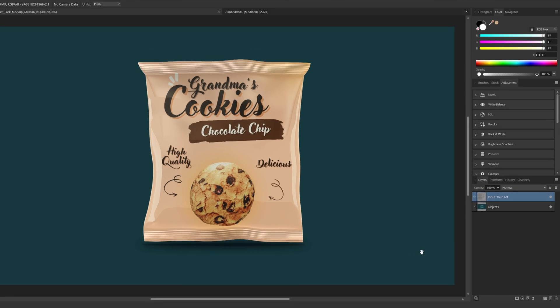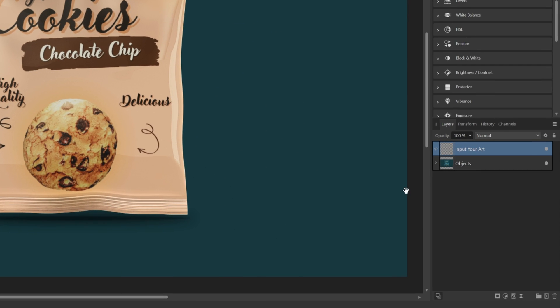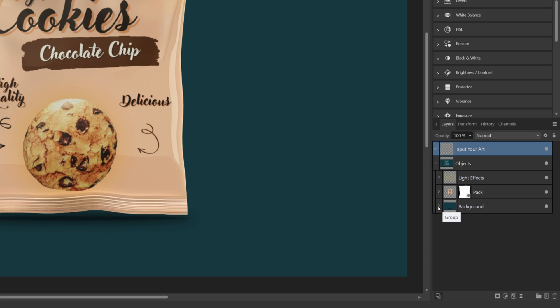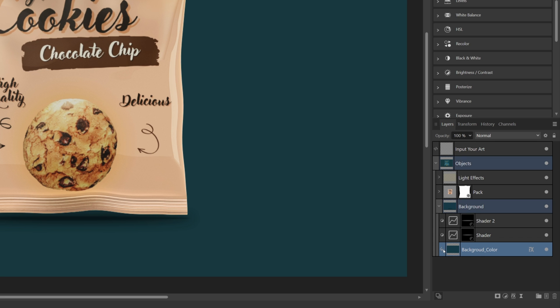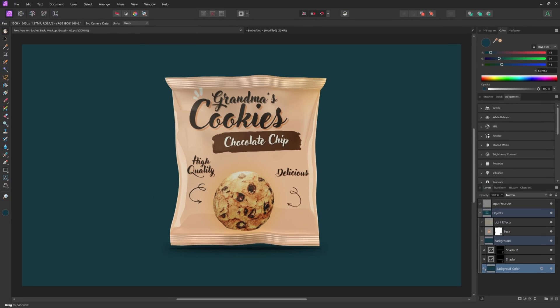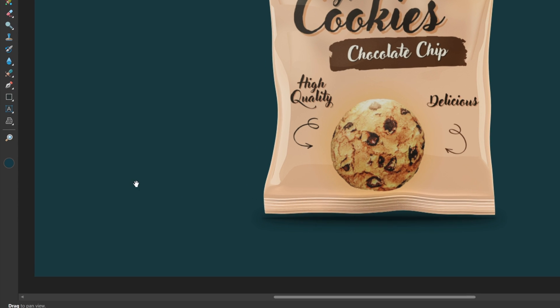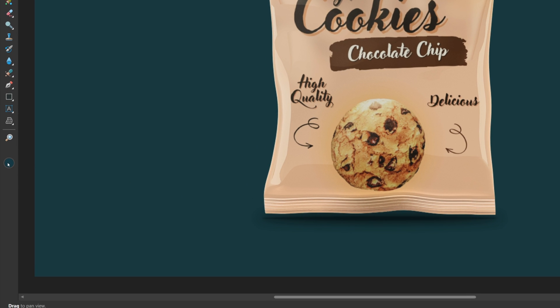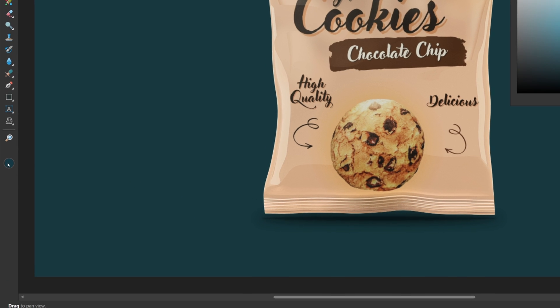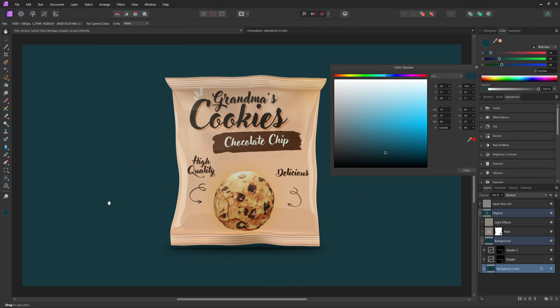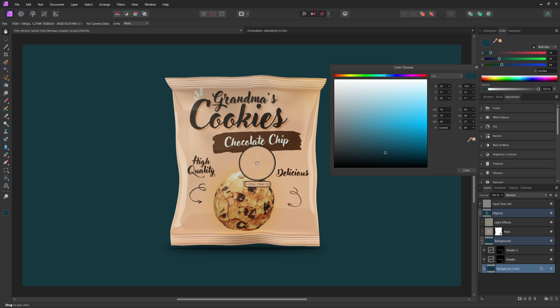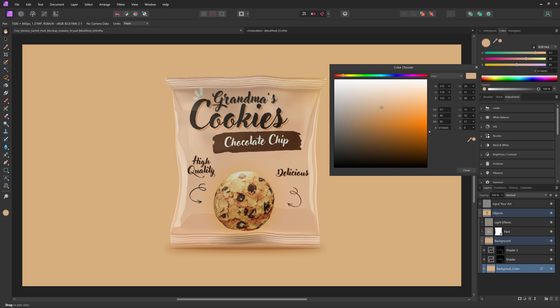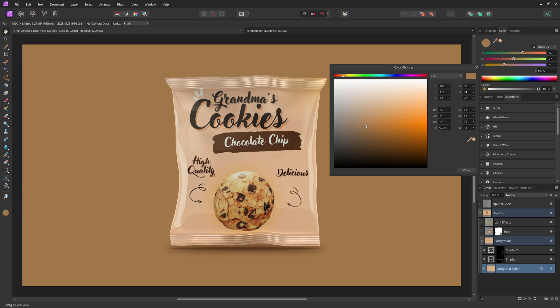For this one, we can also come down into the background group and change the color of the background using the fill layer. Just click on the background color fill layer and then come over to the toolbar to select whichever color you would like for your background. For this one, I used the color picker to pick a color from my design, and then I just adjusted the color a little bit until I got something that I liked.